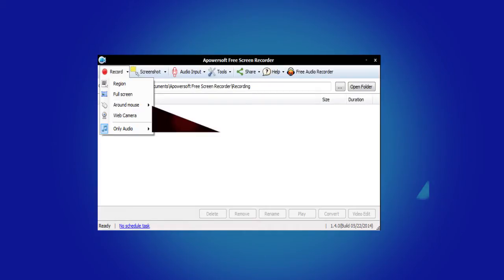In recording, there are also various options to choose from, like region, full, web camera, or audio only.